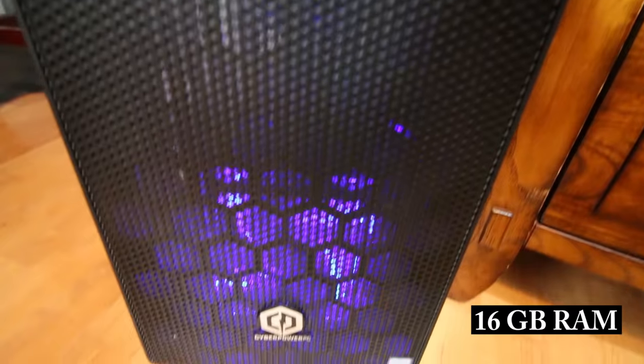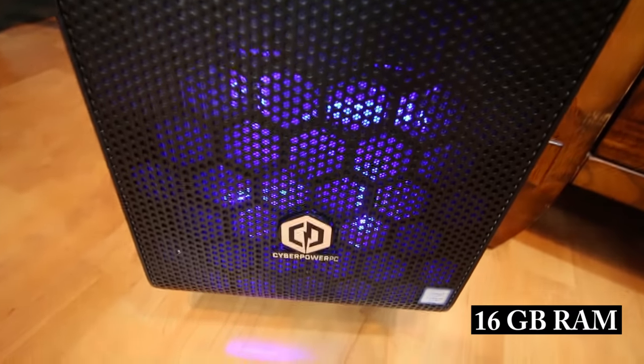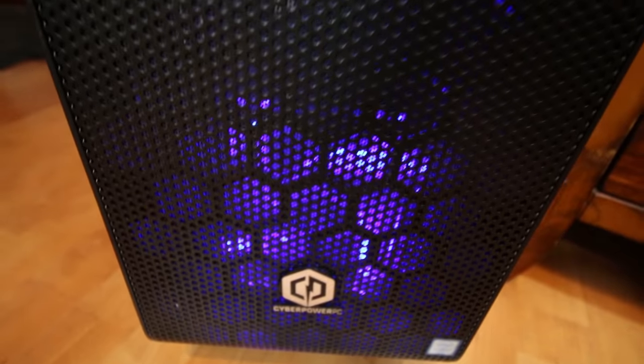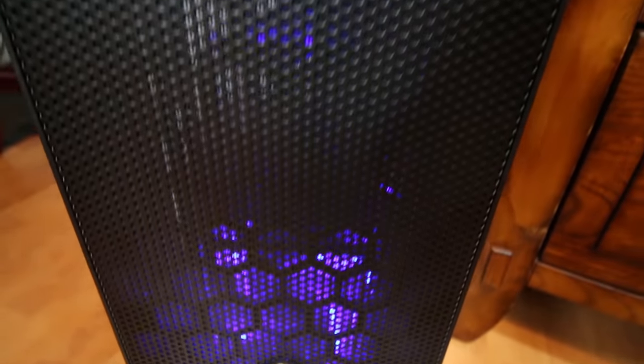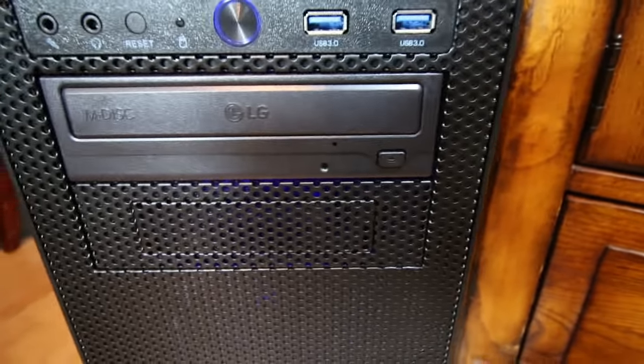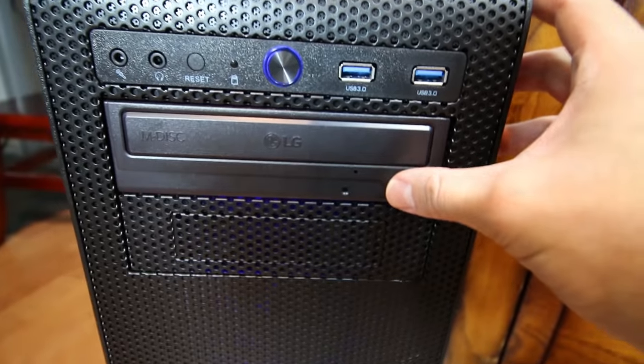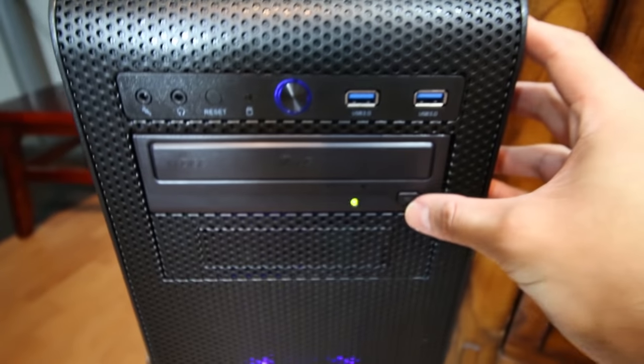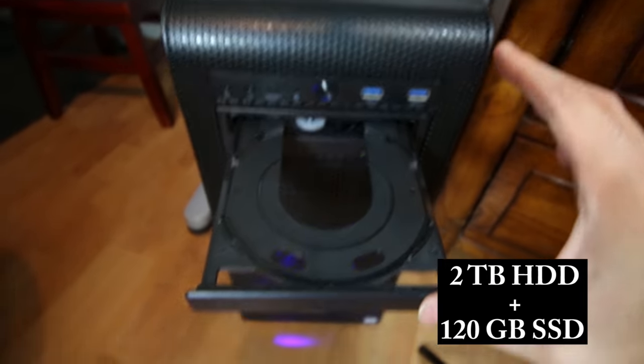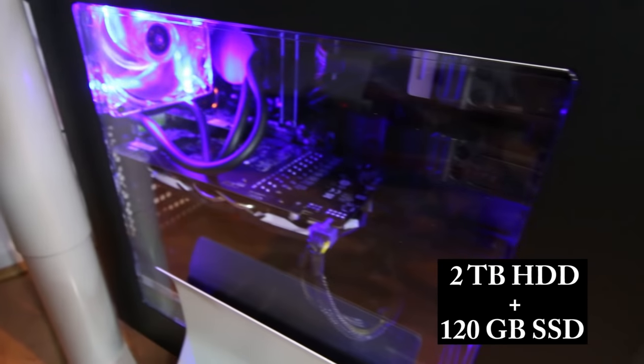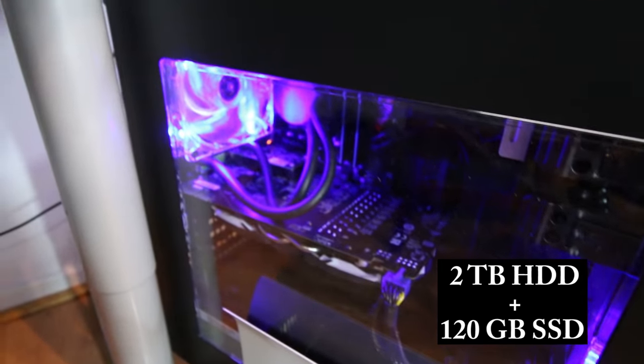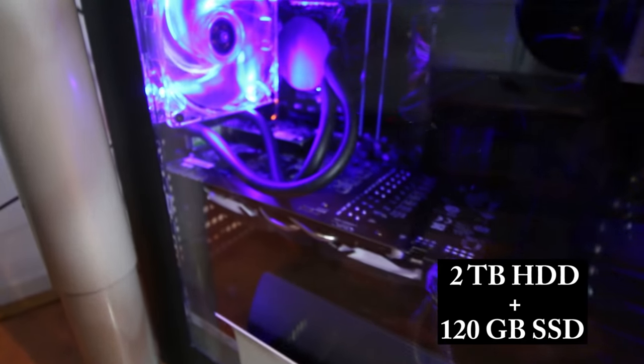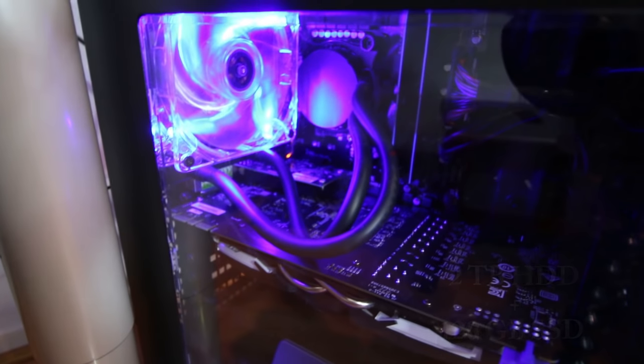Now the RAM is upgradable as well, but that's the baseline, which is pretty good. It also includes a DVD and CD burner. And in terms of the drives, it includes two drives: a 2TB hard drive as well as a 120GB solid state drive, or SSD.